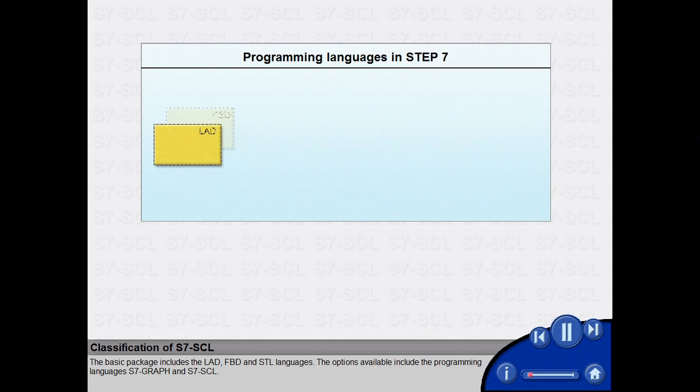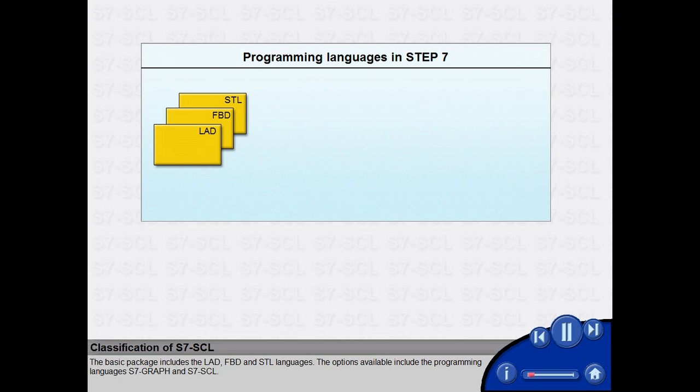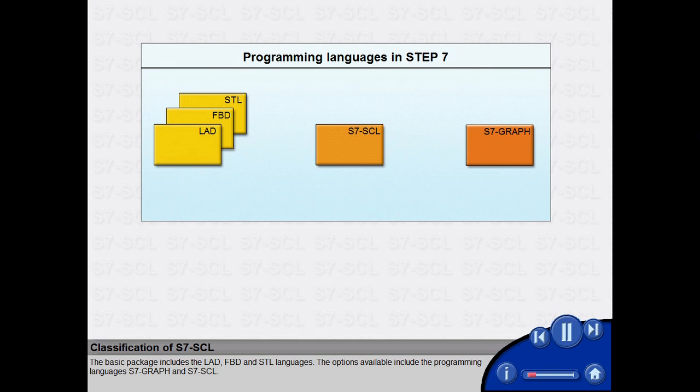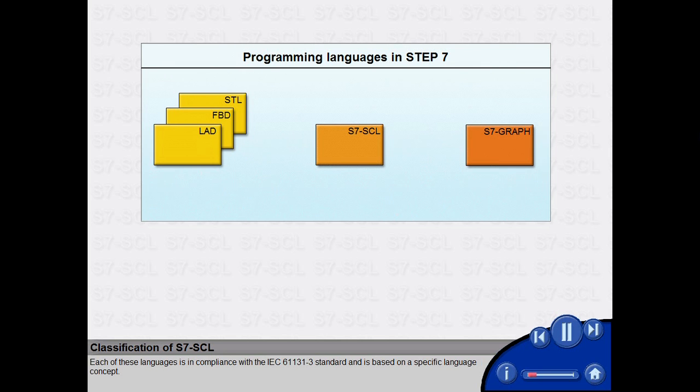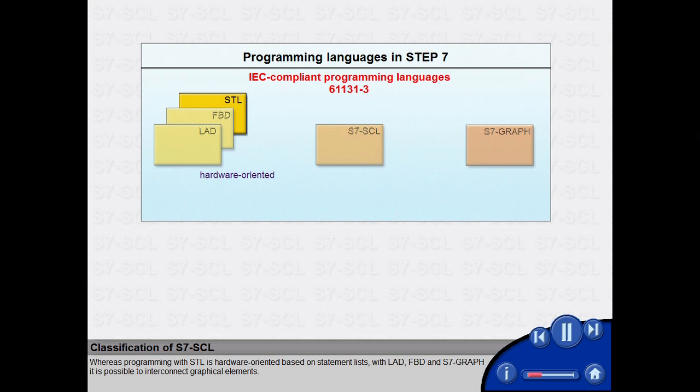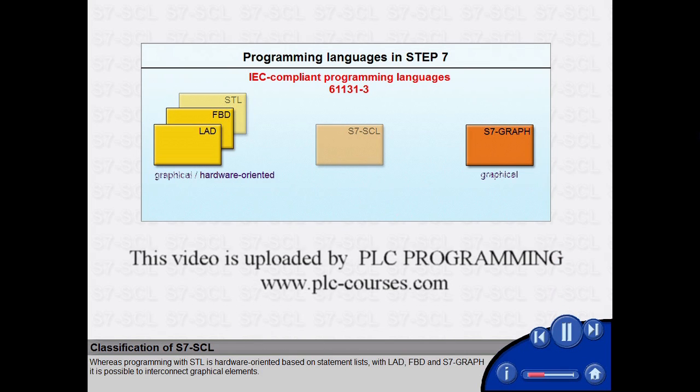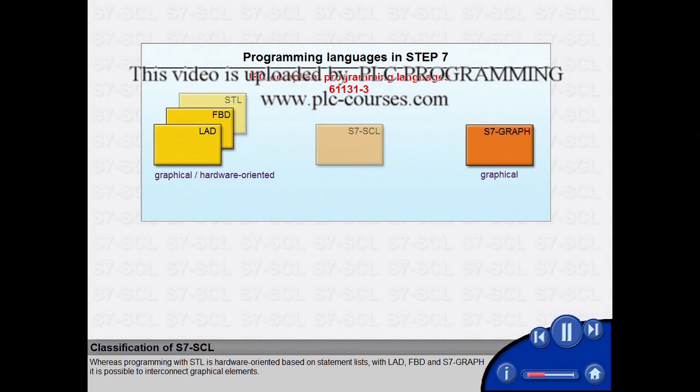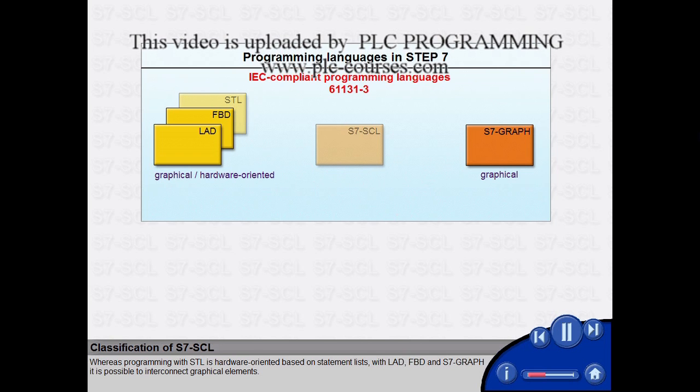The basic package includes the ladder, FBD and STL languages. The options available include the programming languages S7Graph and S7-SCL. Each of these languages is in compliance with the IEC 61131-3 standard and is based on a specific language concept. Whereas programming with STL is hardware-oriented based on statement lists, with ladder, FBD and S7Graph it is possible to interconnect graphical elements.